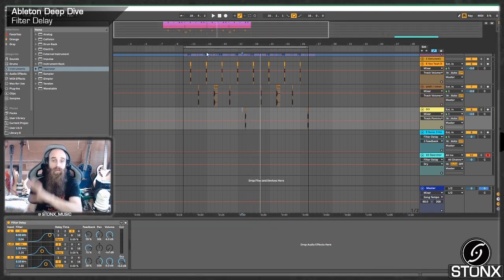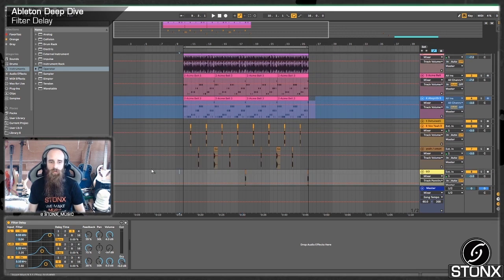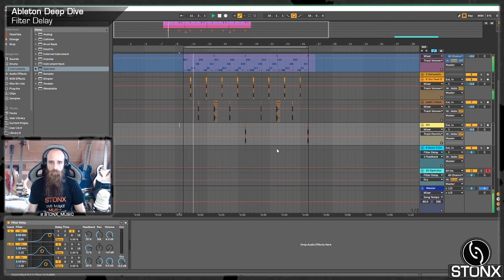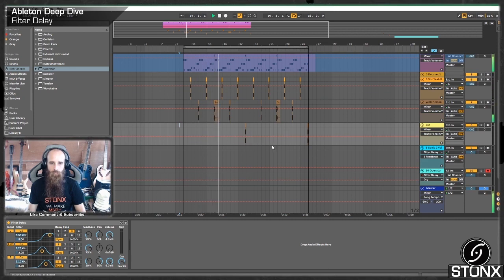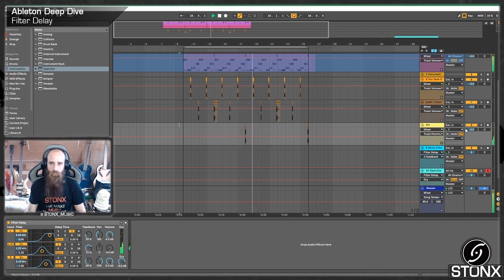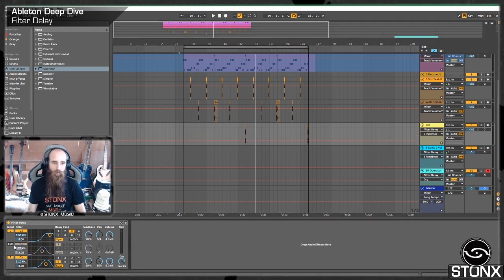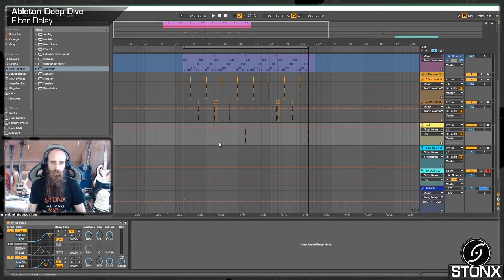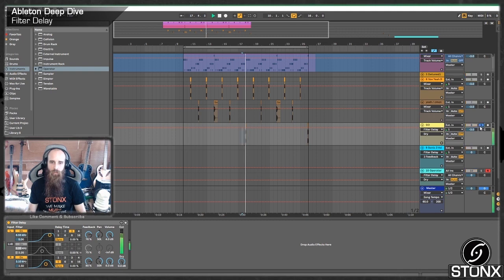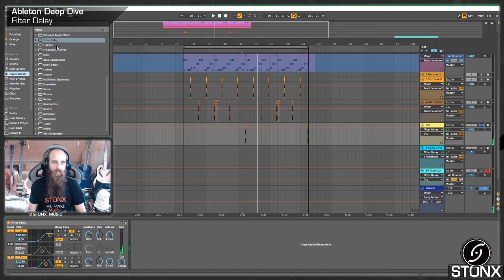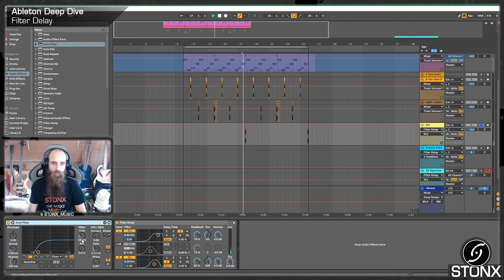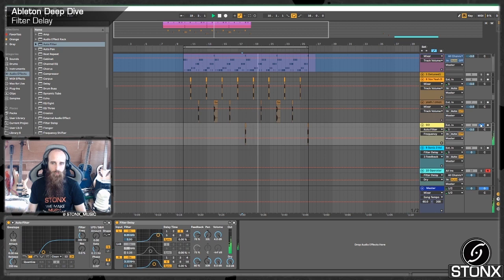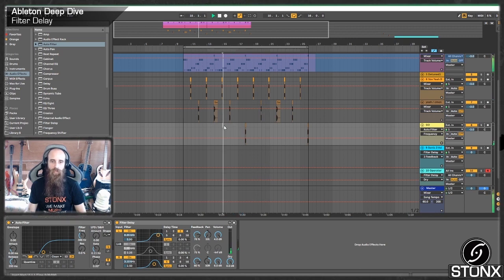A little bit more movement. Let's have a listen to the whole thing together and see where we've used the filter delay. So I say we could have the feedback up a good amount. Probably turn the left right off on this one and make the initial sound a bit louder too. So let's have another listen here.